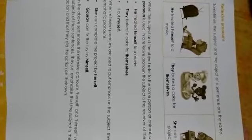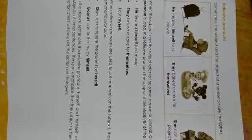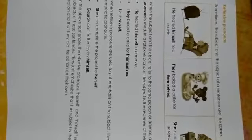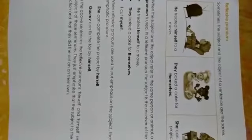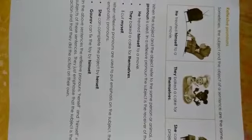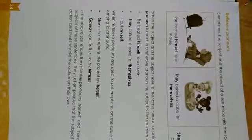Reflexive pronouns are myself, yourself, himself, herself, ourselves, yourselves, and themselves. These are reflexive pronouns.